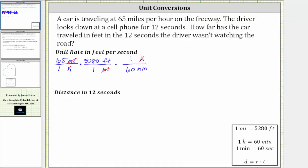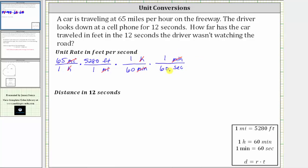For the last unit fraction, we need to convert minutes to seconds. We want minutes to simplify out, and therefore for the next unit fraction, we must have minutes in the numerator and seconds in the denominator. Since one minute is equal to 60 seconds, the last unit fraction is one minute over 60 seconds. Notice minutes simplify out. Now we have the units of feet and seconds.